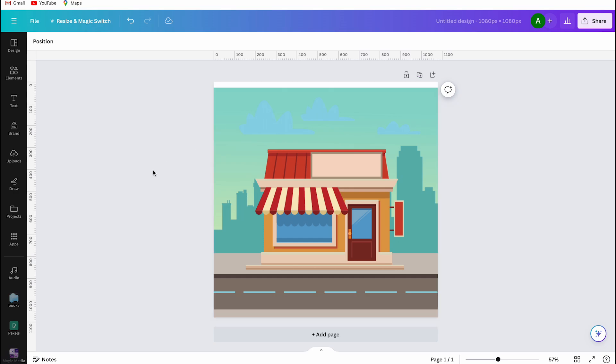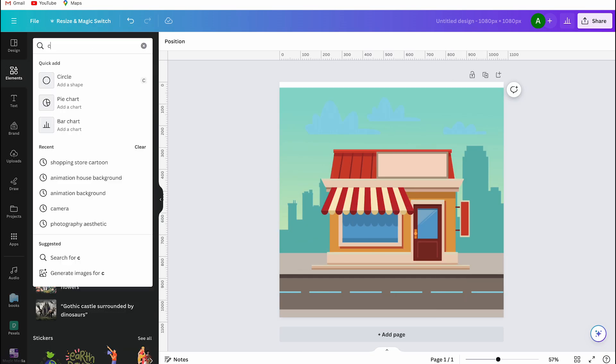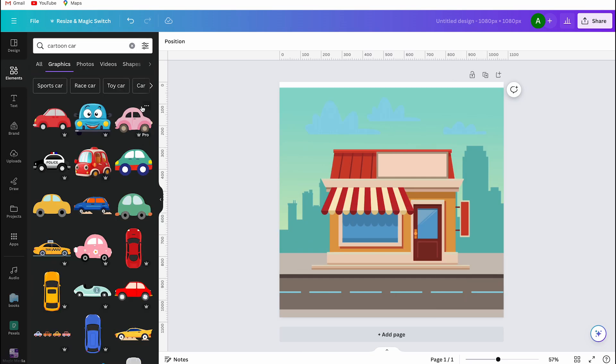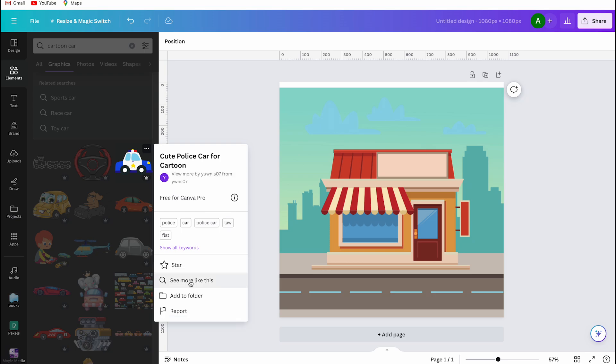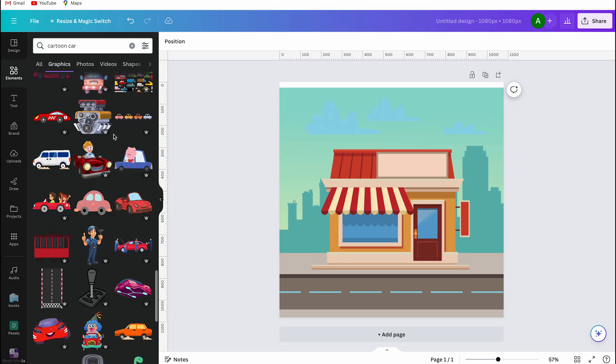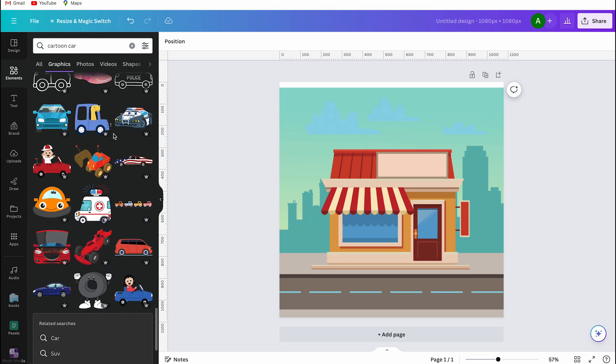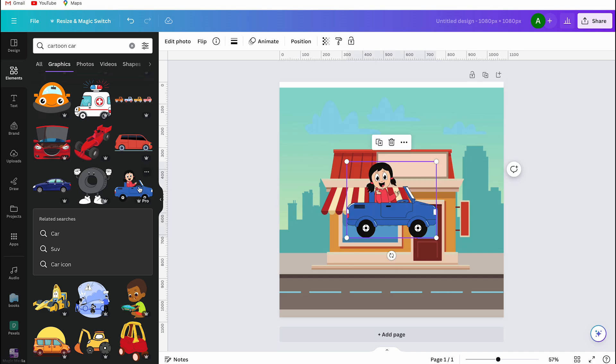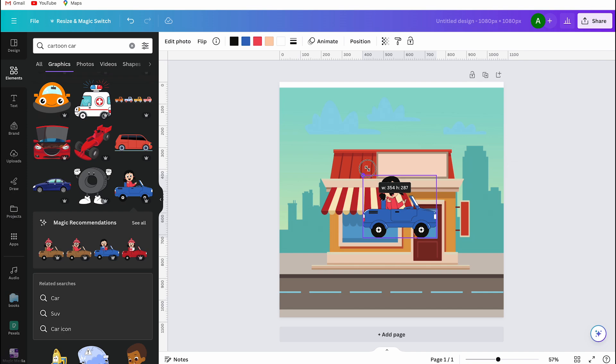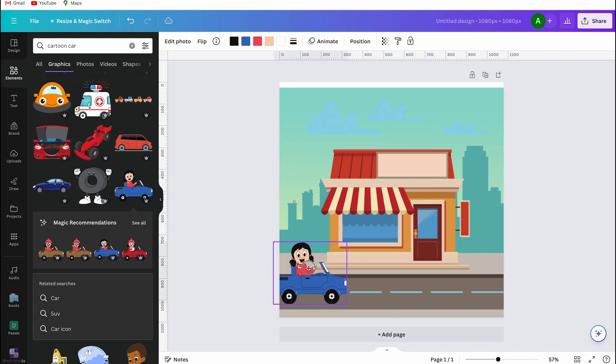Now I use the element search again. I search for a car that matches the background and it's facing to one side. I also want to share a tip with you. Look for a graphic image that you can change the color of. I found an image with a car and a girl inside that perfectly matches the background and looks like a cartoon character.